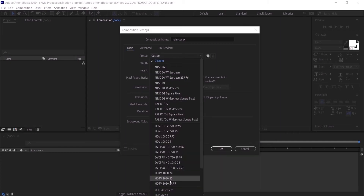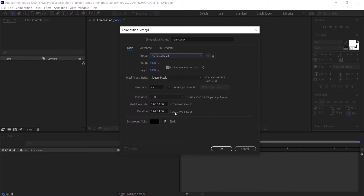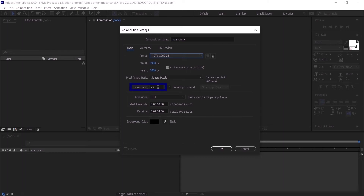I'm going to go back and select HD TV 1080 at 25 frames per second. We have the pixel aspect ratio set to Square Pixels, which is perfect, so we'll leave it at that. The frame rate is set to 25 frames per second. You can change it to whatever you want, but in normal videos we typically use 23 or 25. If you're importing a video, you need to make sure the video's frame rate matches the composition's frame rate.